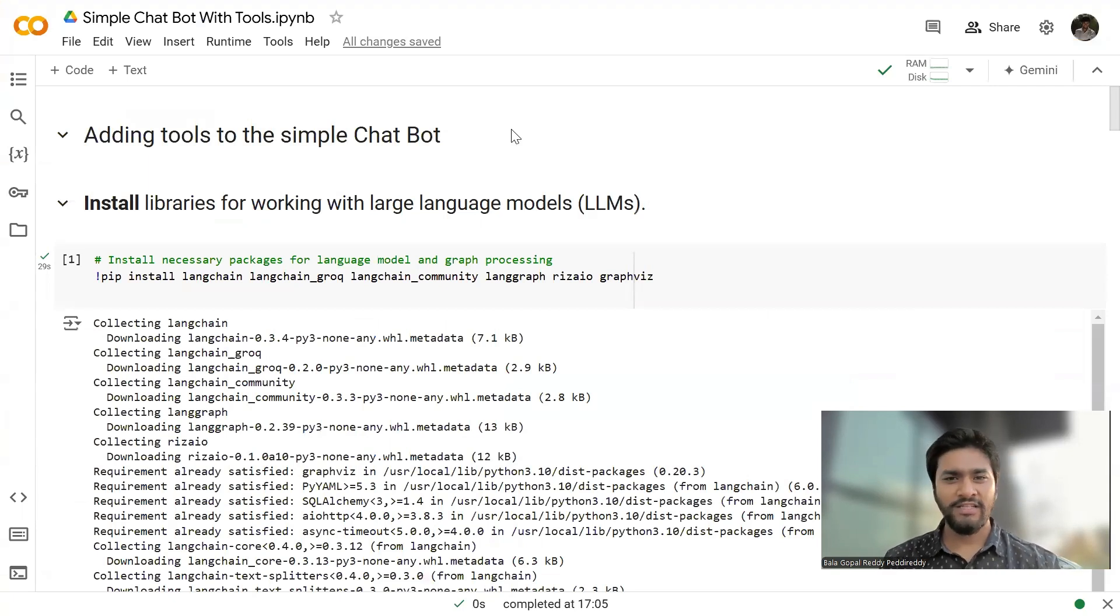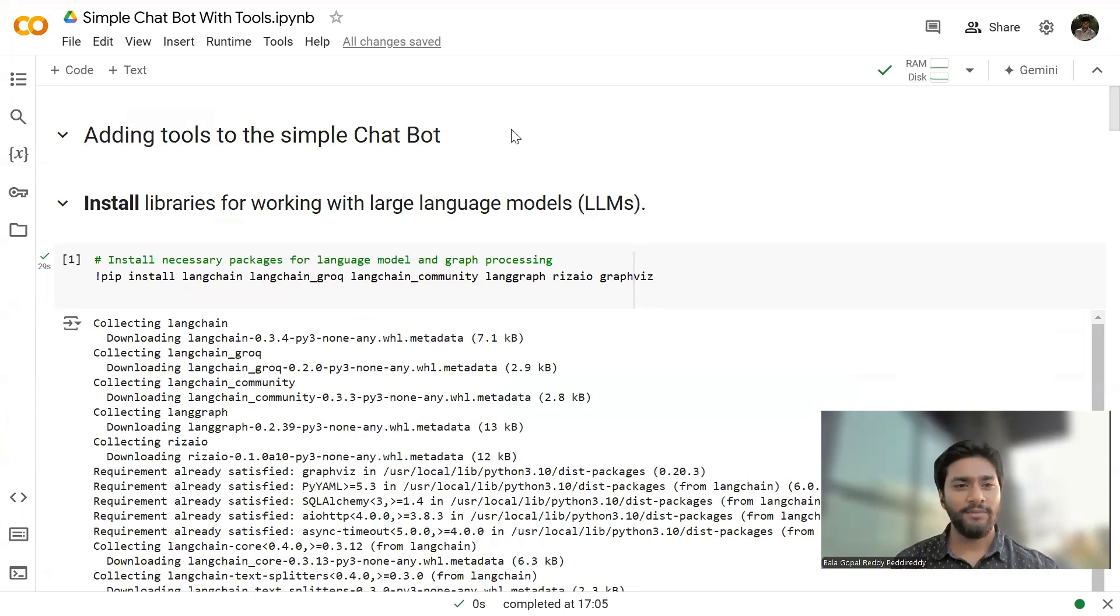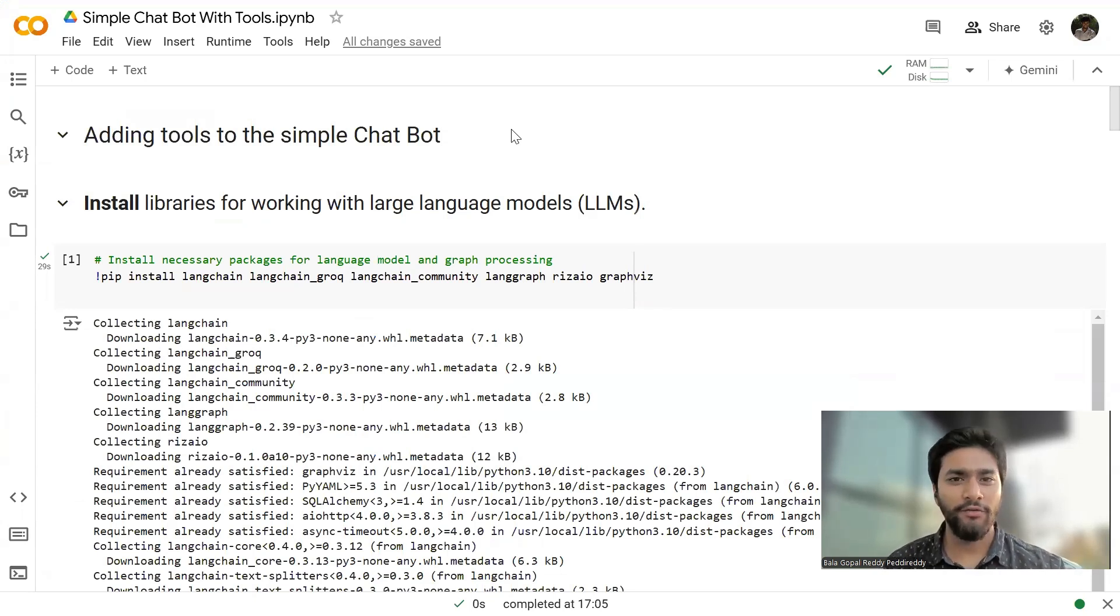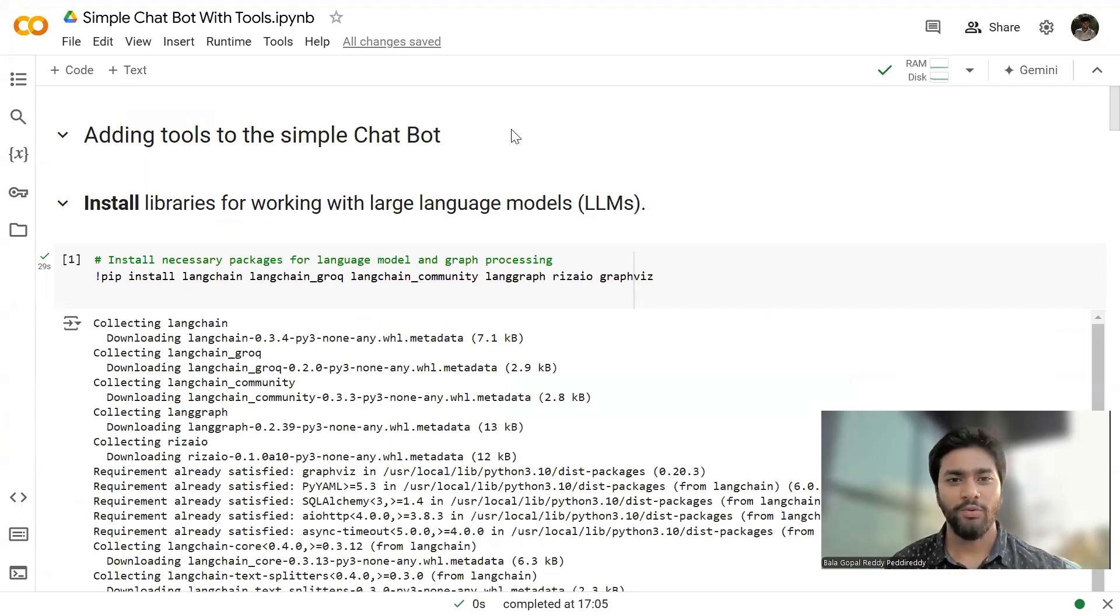Hello guys, hope you're doing good. This is Balagopal Radia and welcome to my YouTube channel. In this video, I'll be talking to you about how we can add the tools to a simple chatbot.